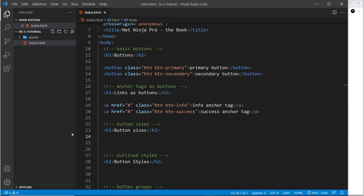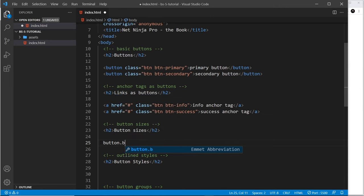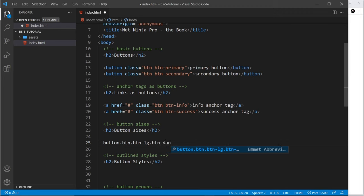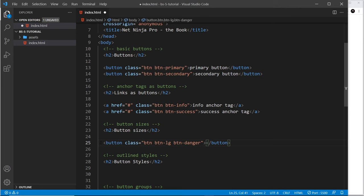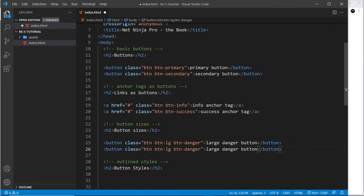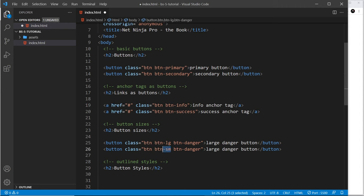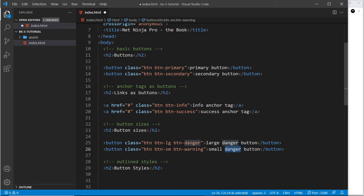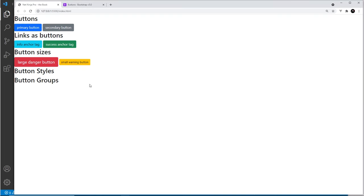These buttons are all the same size, but we can make them smaller or larger. I'll create a button with classes 'btn', 'btn-lg', and 'btn-danger' for a large danger button, then duplicate it and use 'btn-sm' for the small version. When no size class is applied, it gets the default medium size. I'll also change danger to warning on the small one so it's a different color — 'small warning button'.